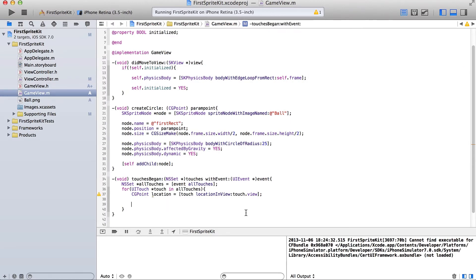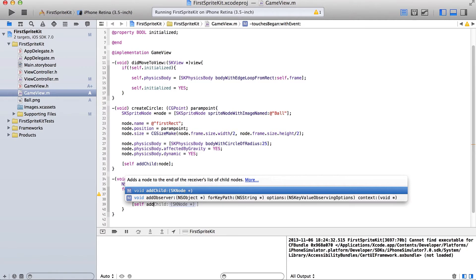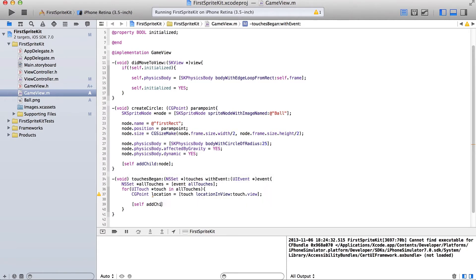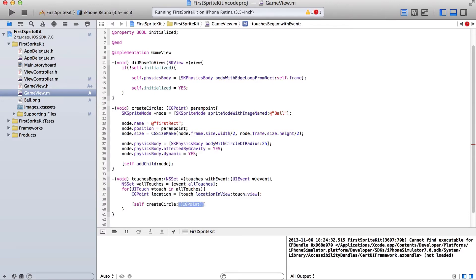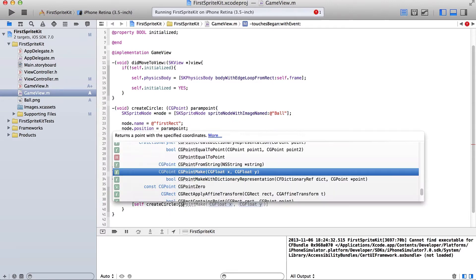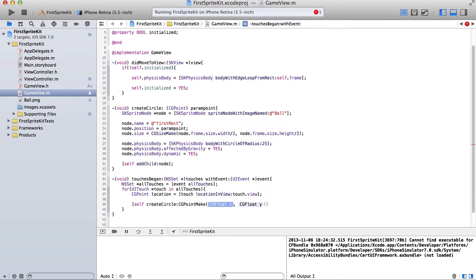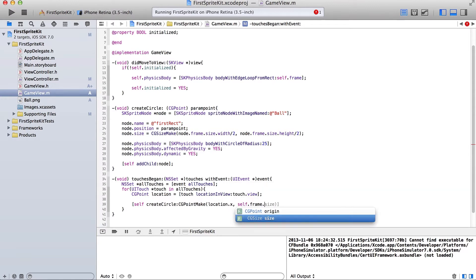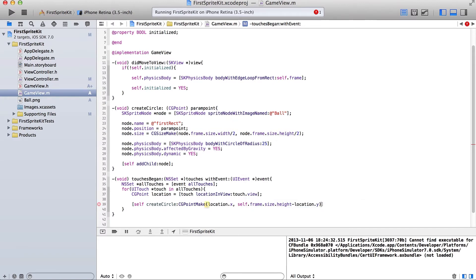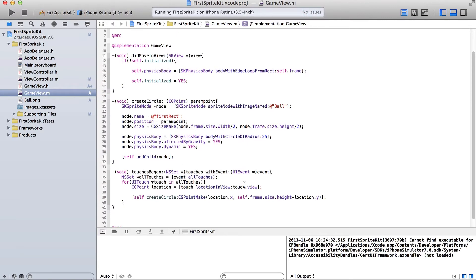Okay, self add child, or no, self, sorry. Self create circle. And CGPoint is going to be location.x. And as you remember in the last tutorial we did self.frame.size.height minus location.y. And that was what we needed to do to create it at the correct point. Okay, next thing.